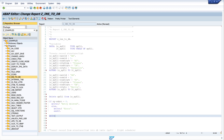At the end we can write the deleted records count using the TO DB COUNT parameter.